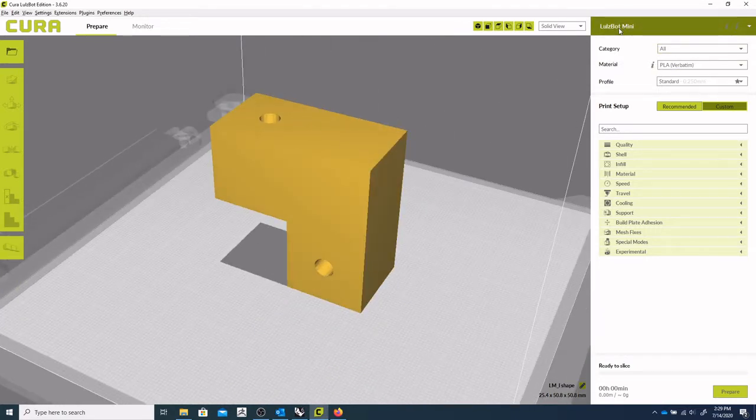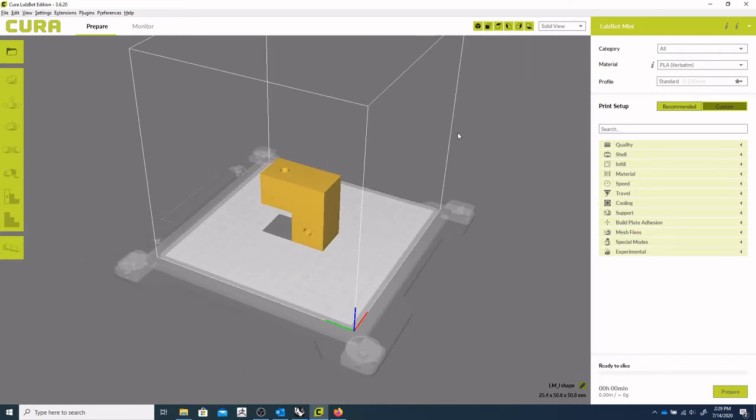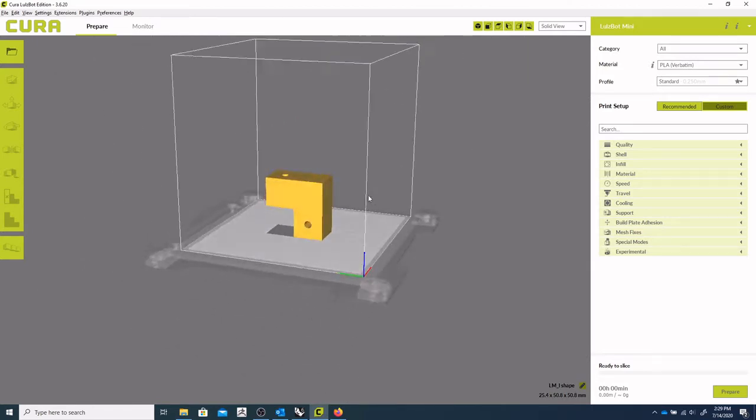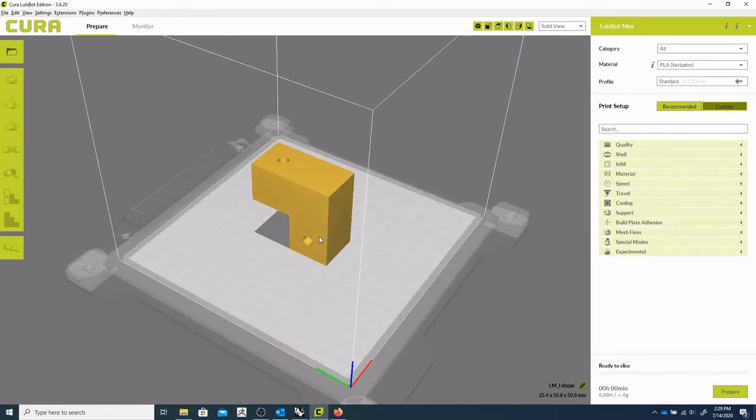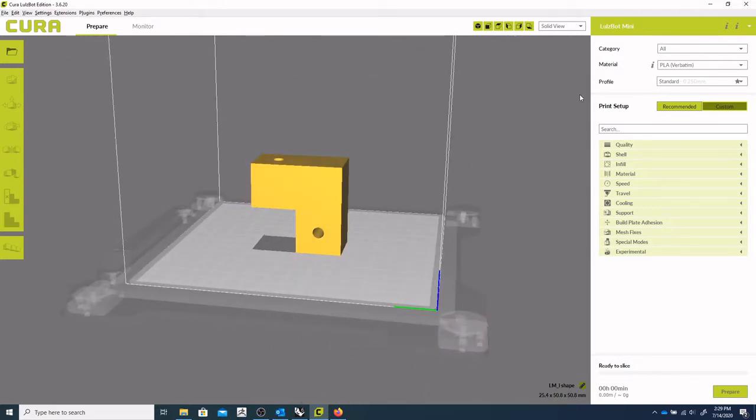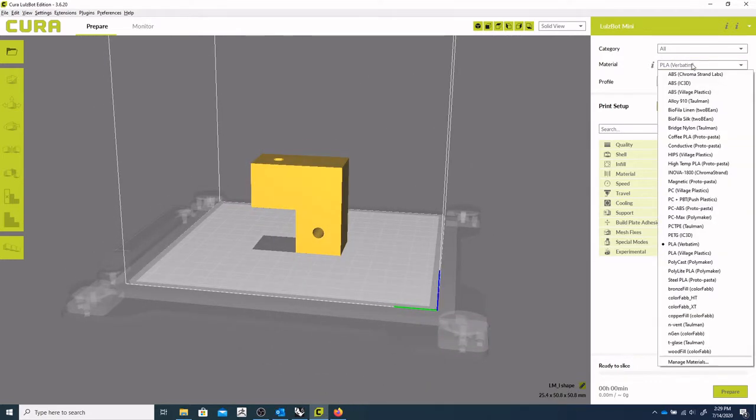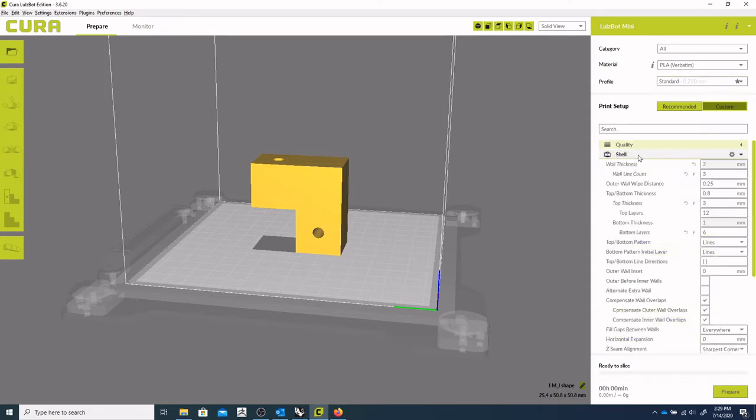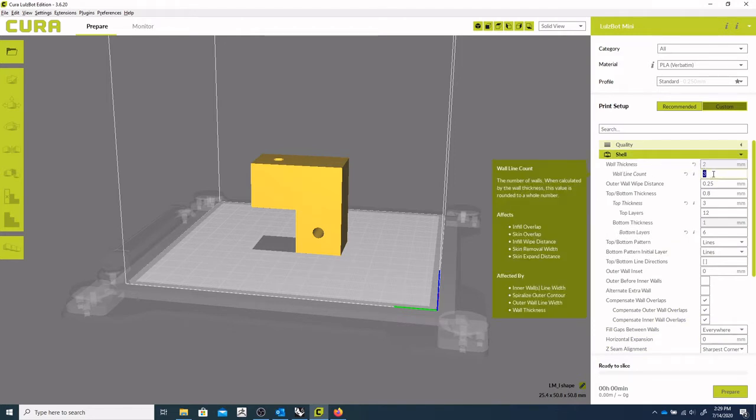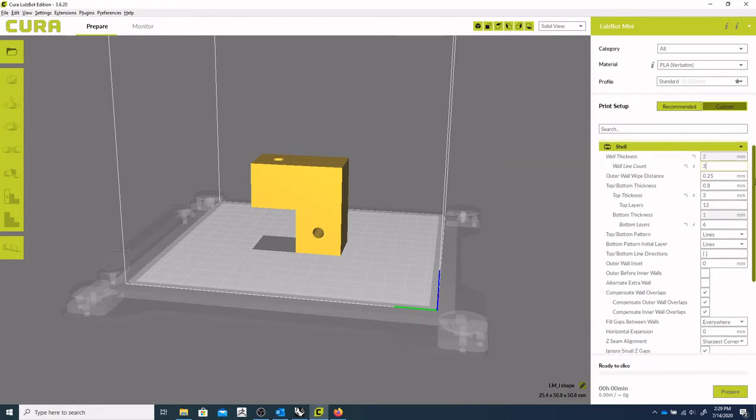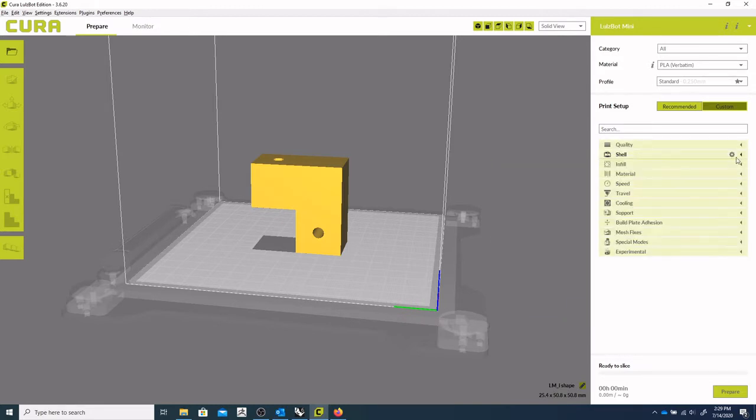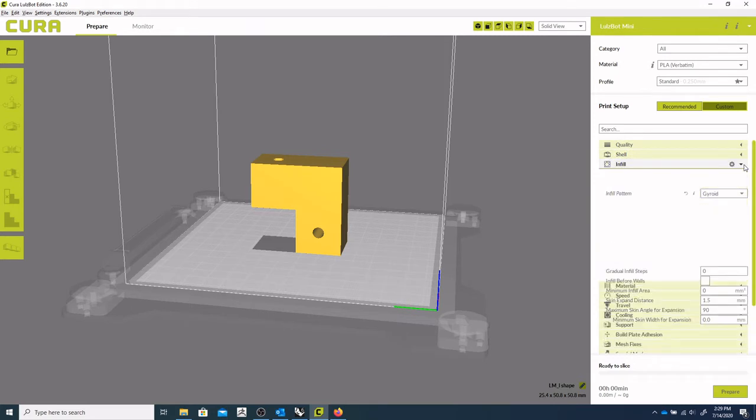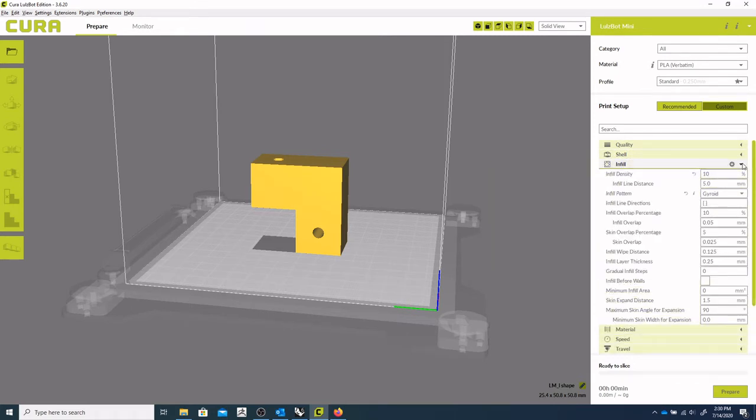we're using the Lulzbot mini, so you can see the part orientation on there on the build plate, and we're using PLA, and we're going to use the standard profile, but make a few adjustments here. So I think our wall count can probably stay at 3, and our infill we'll keep that at 10%.